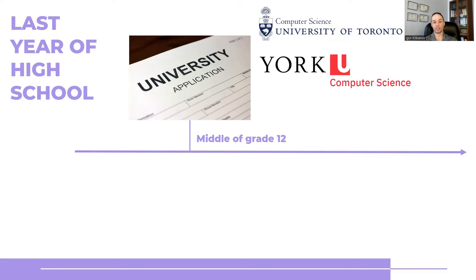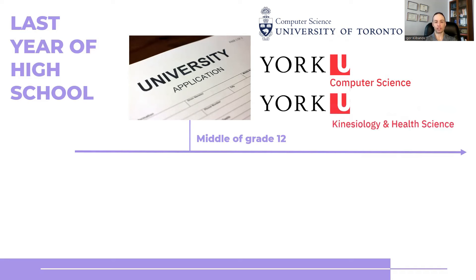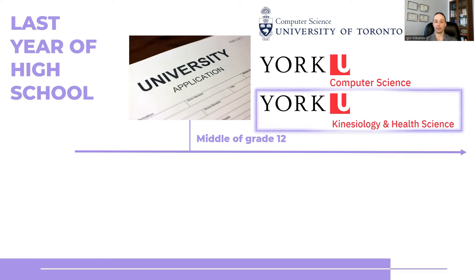The third choice that I put down on my university application was York University Kinesiology and Health Science. That's my real first choice. Now I got into all three programs but the one that I selected to go into was York University Kinesiology.